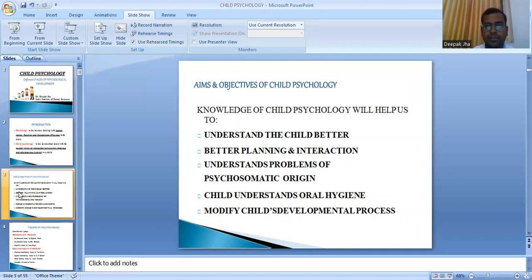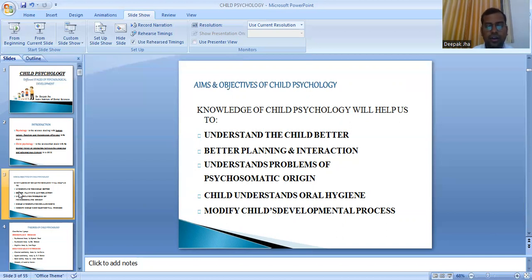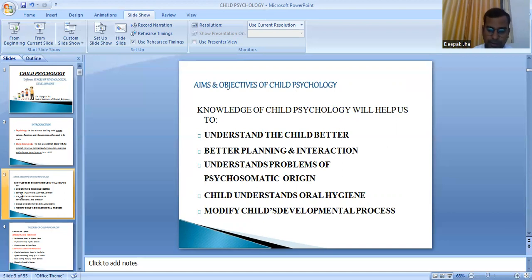It also helps in better planning and interaction. If you understand the psychology of a child — how he is thinking, his nature, how his character is being built — you can interact with him correctly and help him develop in a way more acceptable to society. Thirdly, it helps us identify problems of psychosomatic origin, understand oral hygiene maintenance, guide the child on maintaining oral hygiene, and modify the child's development process.